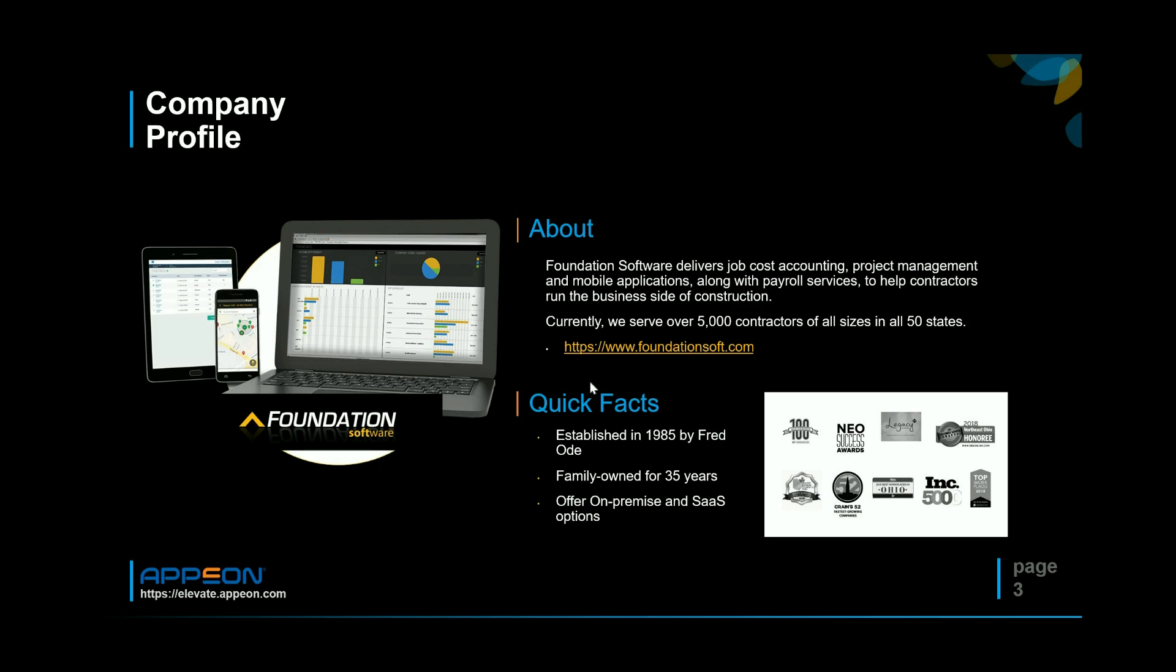We've been in business a long time, 35 years. Shout out to Fred, he founded the company and we have both the on-premise and SaaS where we host it in a remote desktop. So basically we are old and successful.